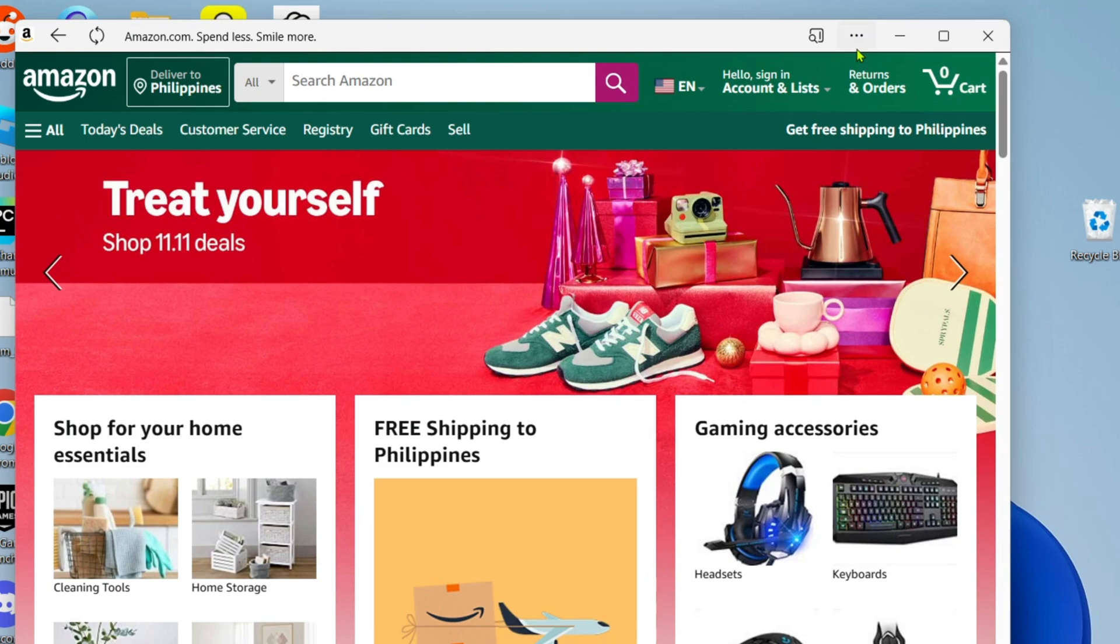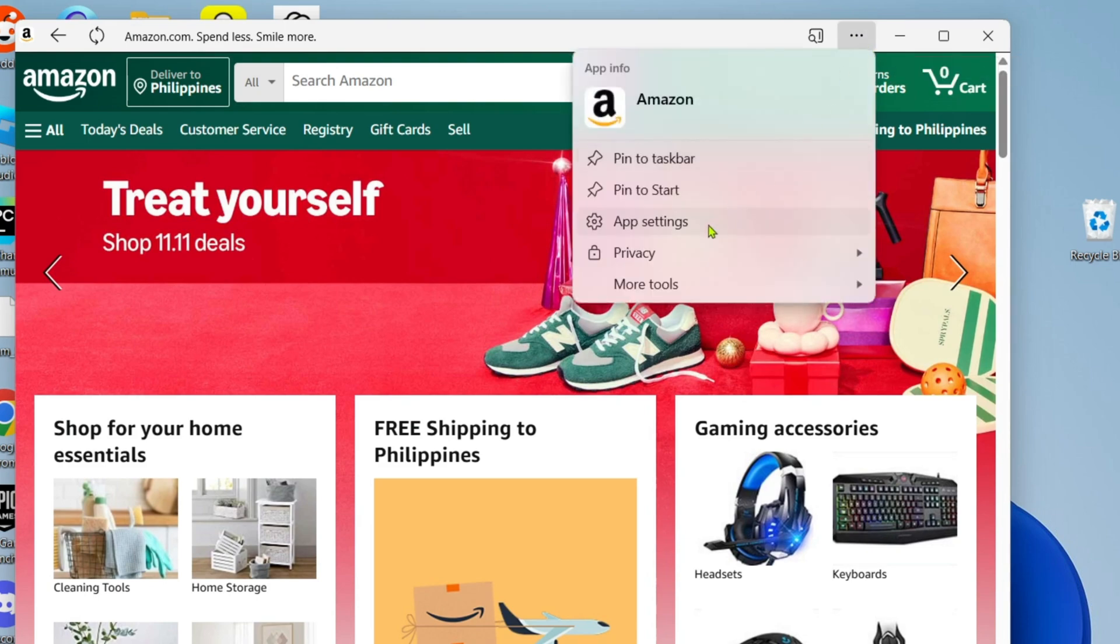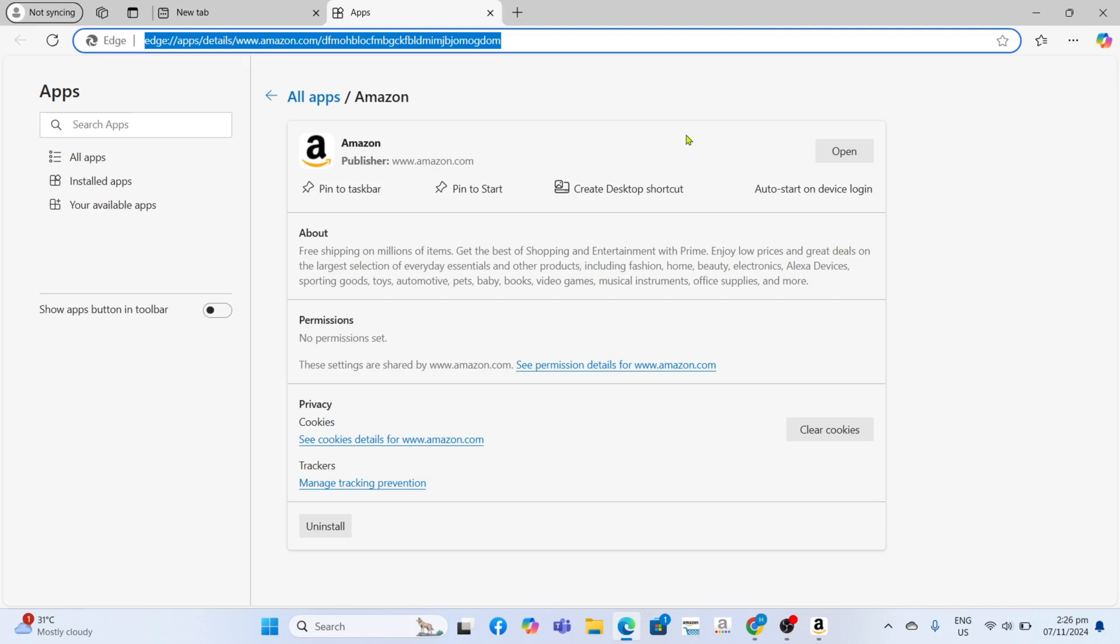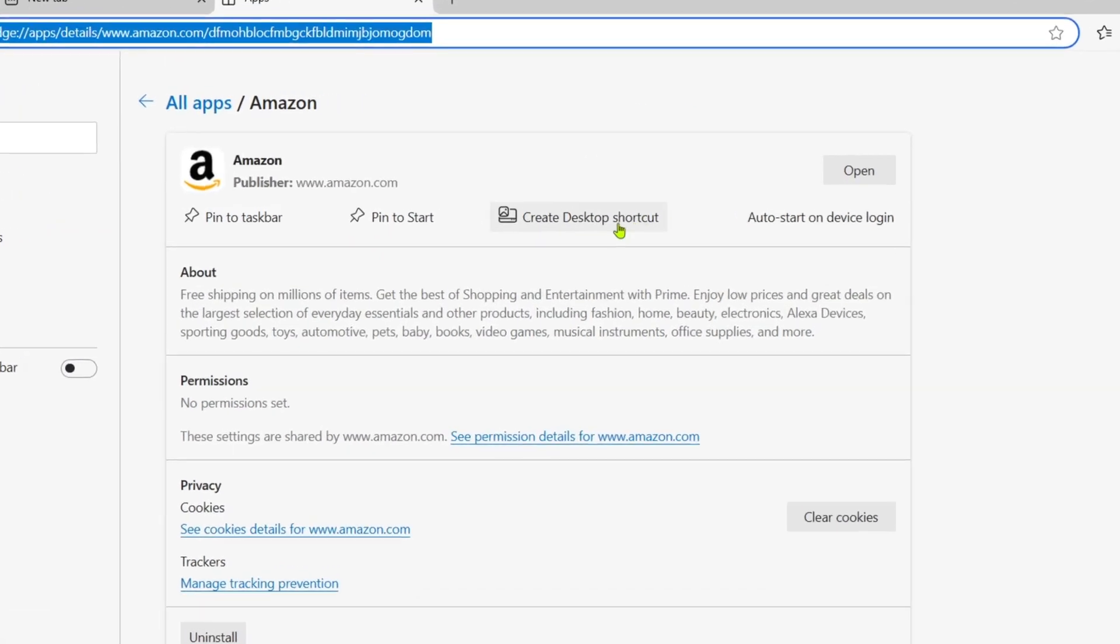Once you're on the app, I want you to click these three dots right here, then select App Settings. And finally, for the last step, just click this 'Create desktop shortcut' button to add the app to your desktop home screen.